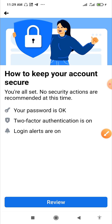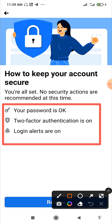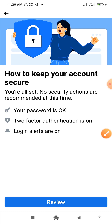You can see these are the three major ways to keep your account secure: you can use a password, two-factor authentication, and login alerts. These are very essential so that you won't be in Nigeria or any other country while somebody is accessing your account in India or Australia.